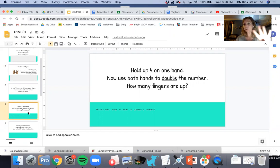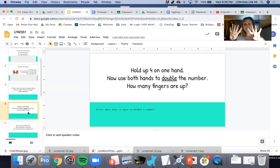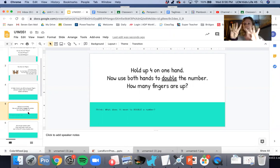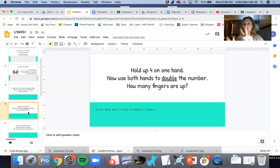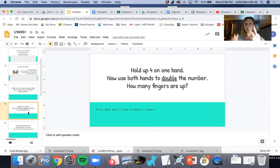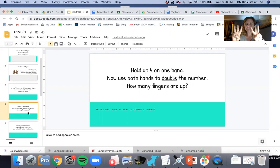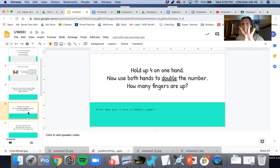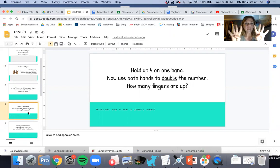If I'm going to double, my other hand has to look the same as that one, right? So if this one's four and I'm doubling, this one has to also be four. If I have two and I'm doubling, two and two. If I have three and I'm doubling, three and three. So hold up four and double it. How many? It's eight.